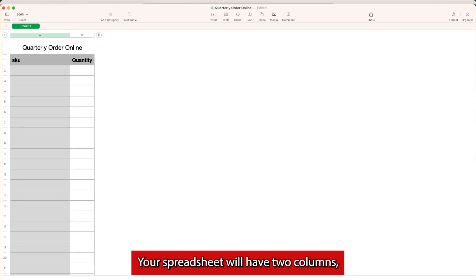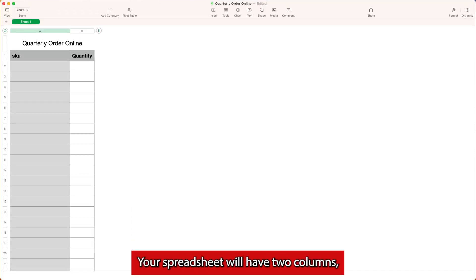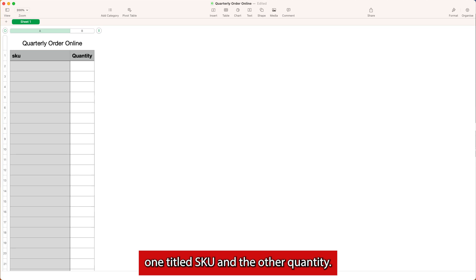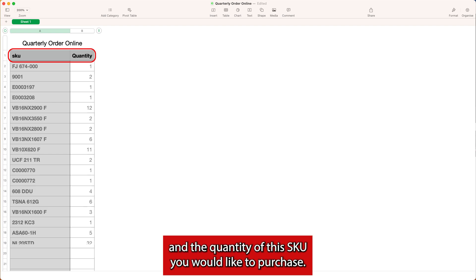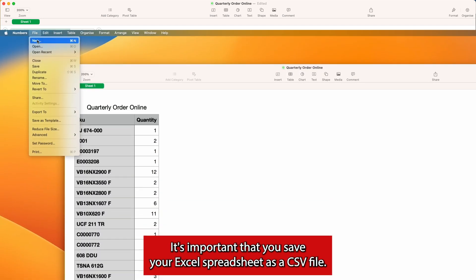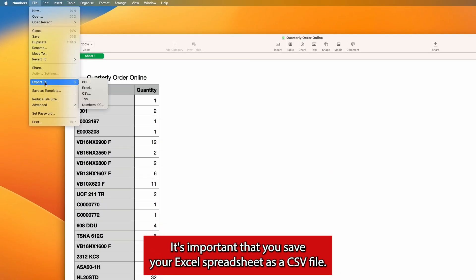Your spreadsheet will have two columns, one titled SKU and the other quantity. Simply fill in the correct SKU and the quantity of this SKU you would like to purchase. It's important that you save your Excel spreadsheet as a CSV file.